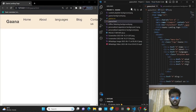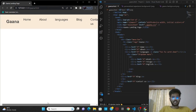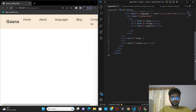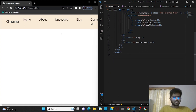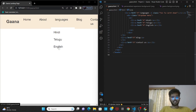Let's go live to see the output. We'll keep the screen like this till the end where you can view the code and the output simultaneously and observe the changes. This is the name of the app Ghana, this is the navigation bar, and this is the dropdown menu we have given for language and its contents.